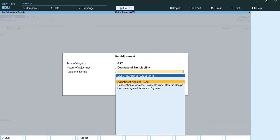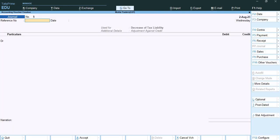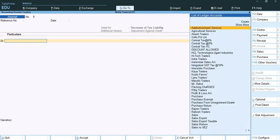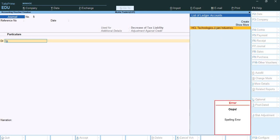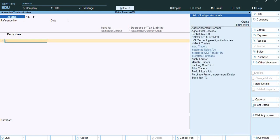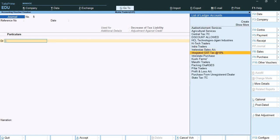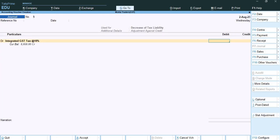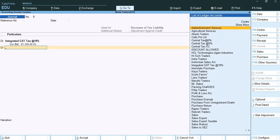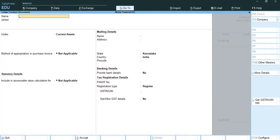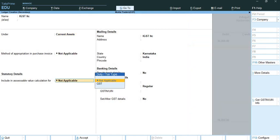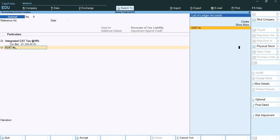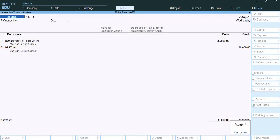Again I press ALT+J, GST, decrease of tax liability, adjustment against credit. Here I select IGST — integrated tax 18% — and the ITC was 36,000. I create IGST ITC under current assets.